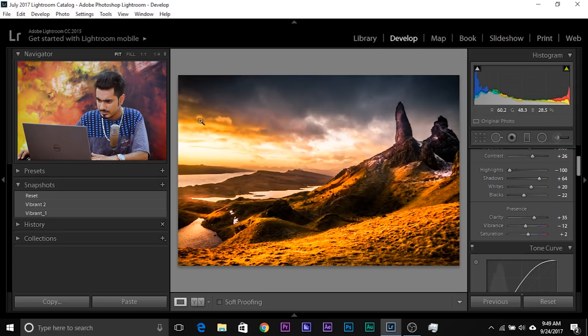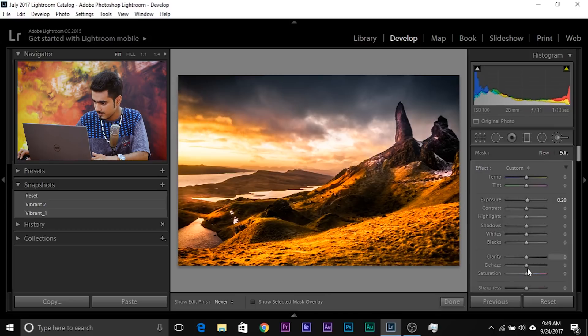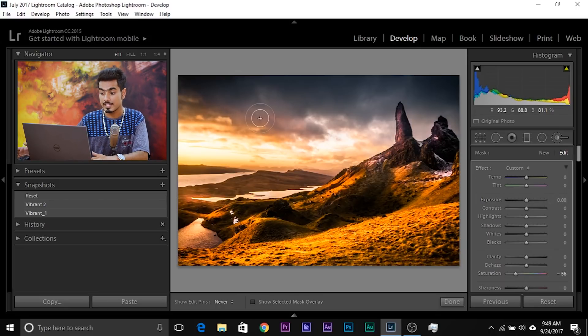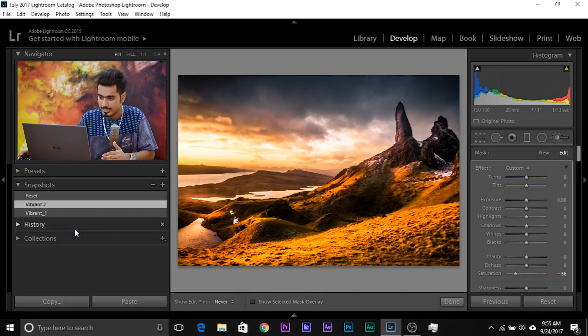That looks great. If you think the saturation is too much in a specific area, take the brush, paint right there just a little bit, and then decrease the saturation. If the exposure is a little higher, just double-click on the exposure to bring it to zero. That looks great. You can go ahead and create a new snapshot or update the current snapshot with the current settings — right-click on it and select 'Update with current settings.'